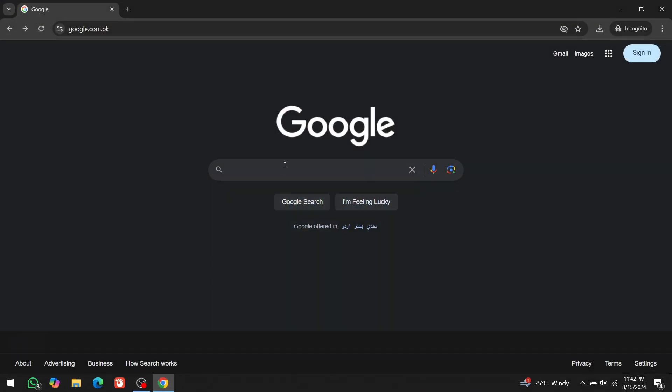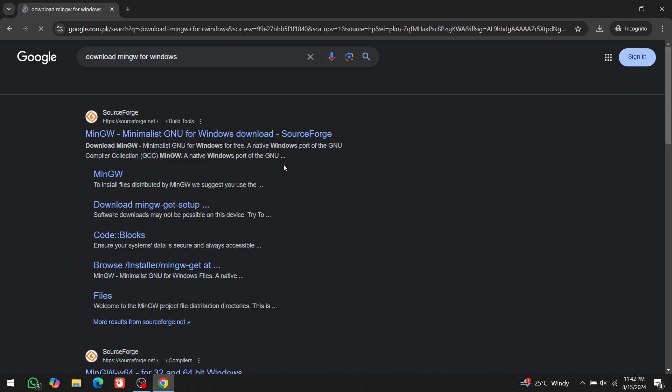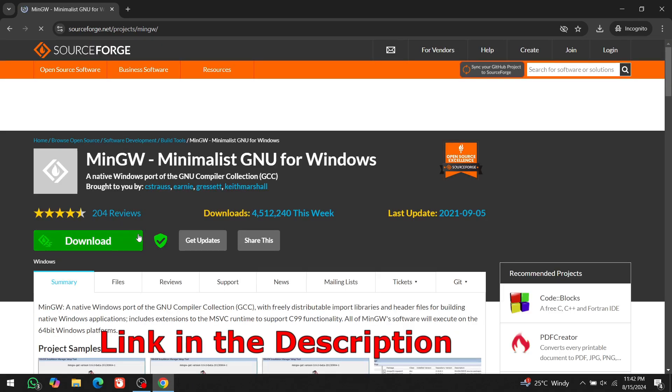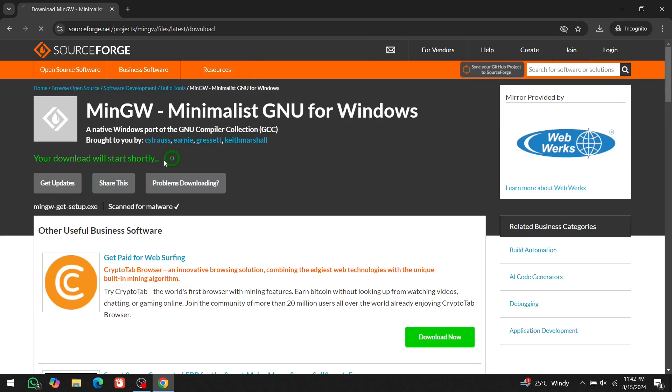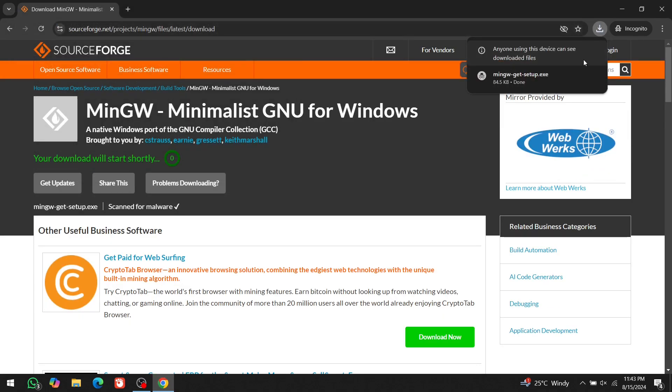Go to your browser and search for Download MinGW for Windows. Click on the first link and you'll also find the link in the description. Click on the Download button. And once it's downloaded,